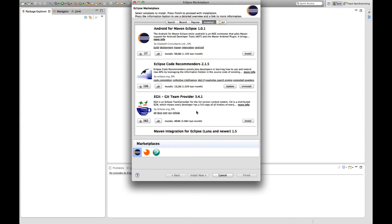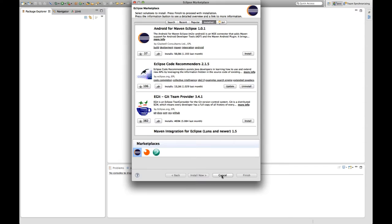The eGit plugin comes with a full Java implementation of the Git protocol. So you don't need any external tools installed in order to work with Git from within Eclipse.